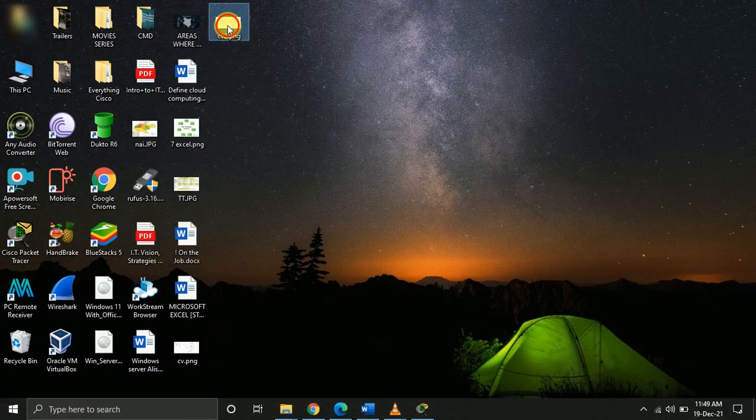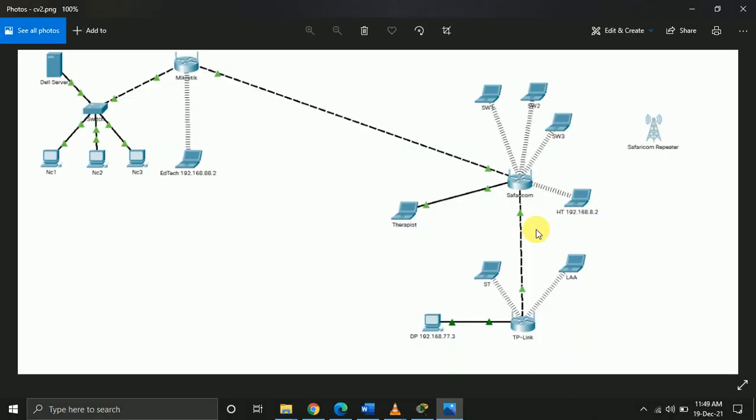When I go to the desktop, you can see that all the devices are captured and it's looking pretty neat.